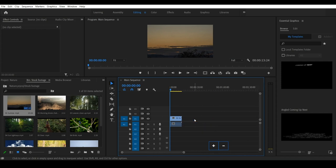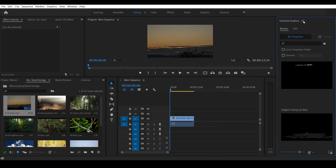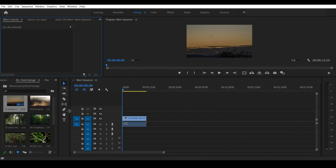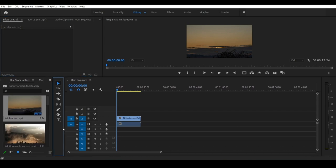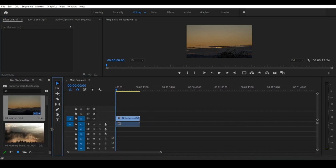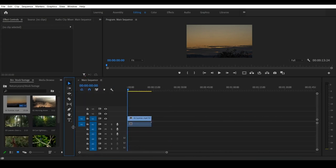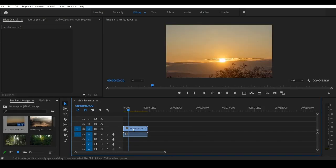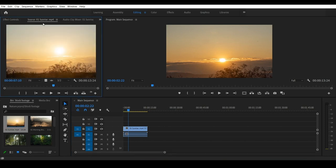We will zoom in and zoom out the timeline. Close the left side and close the three lines. We will extend the timeline and drag the line to adjust. We will adjust the first video — drag the video directly. We will import the video directly and select it. We will open the source monitor.